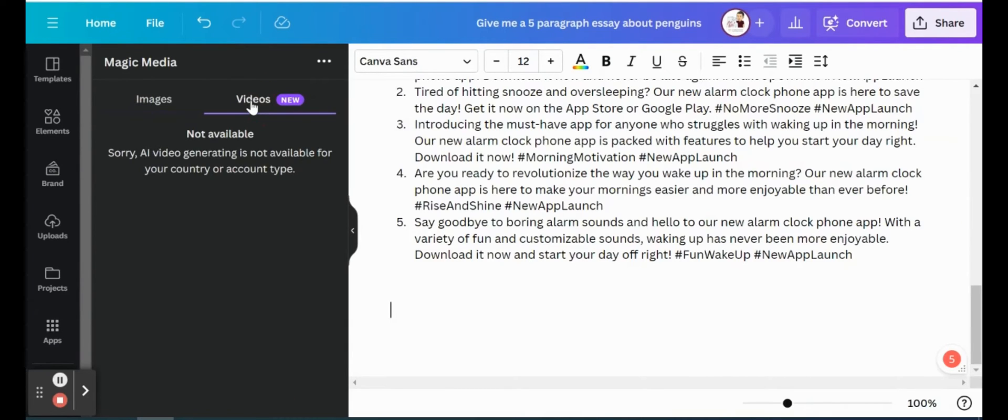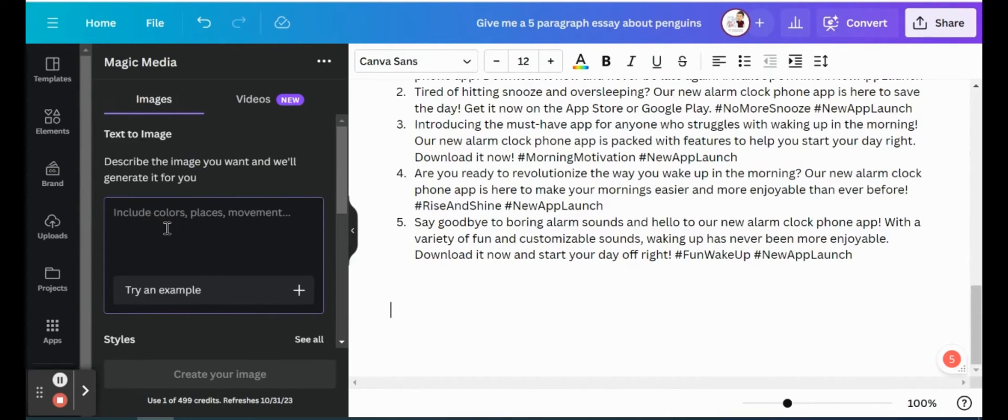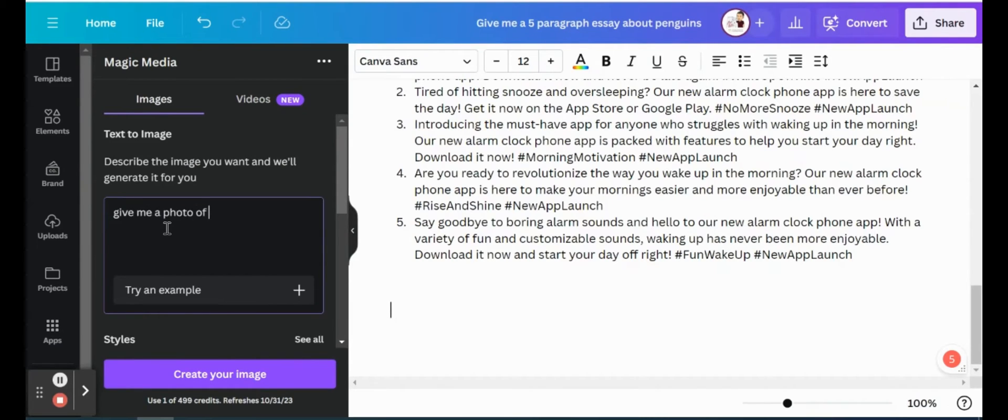I'm part of an education account, so unfortunately it's not included with the education account, so we won't be able to go into that. But we could generate those images. So if we stick with that theme of penguins like I did earlier, so maybe we want an image about that. So give me a photo of a penguin on a skateboard.